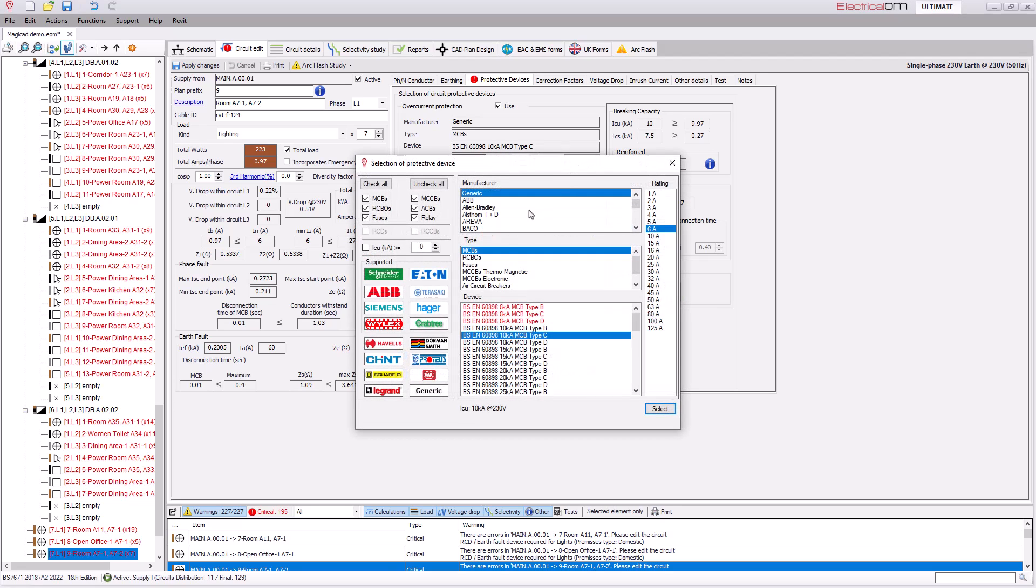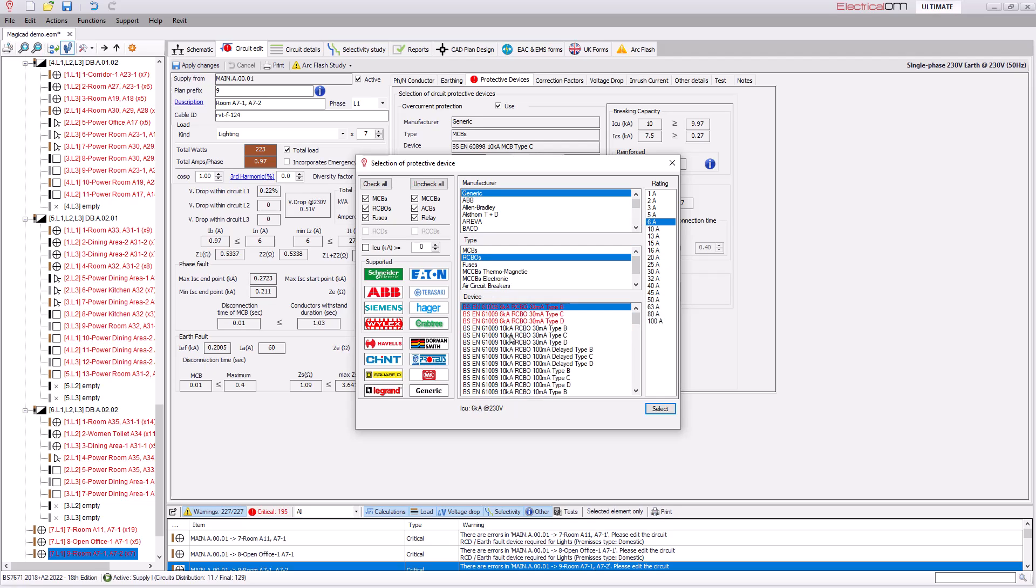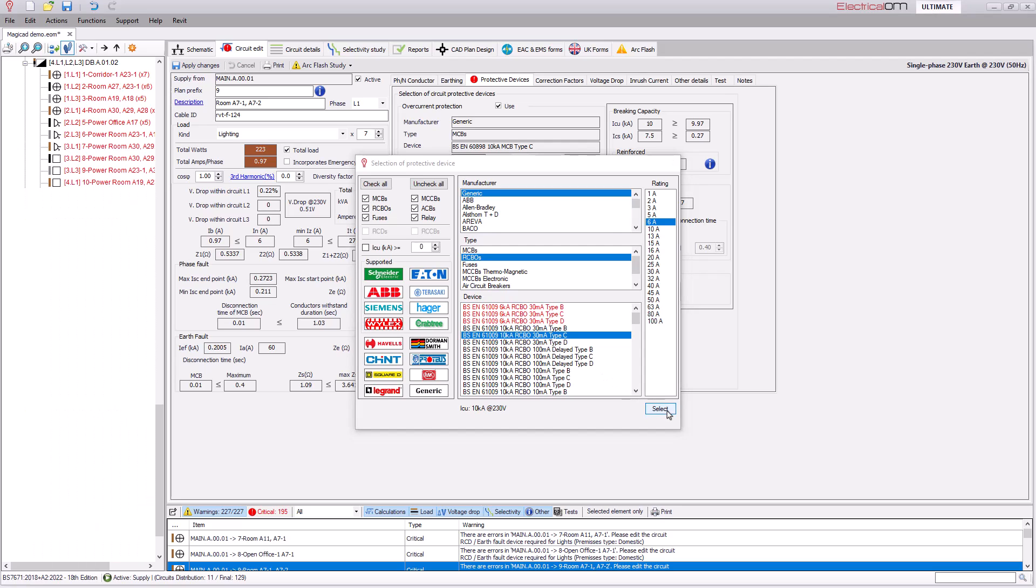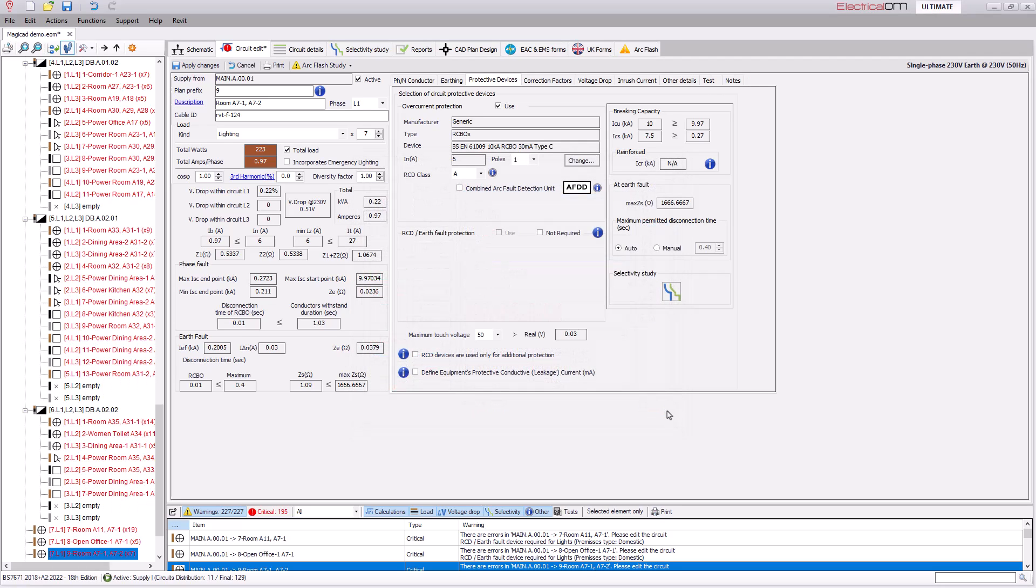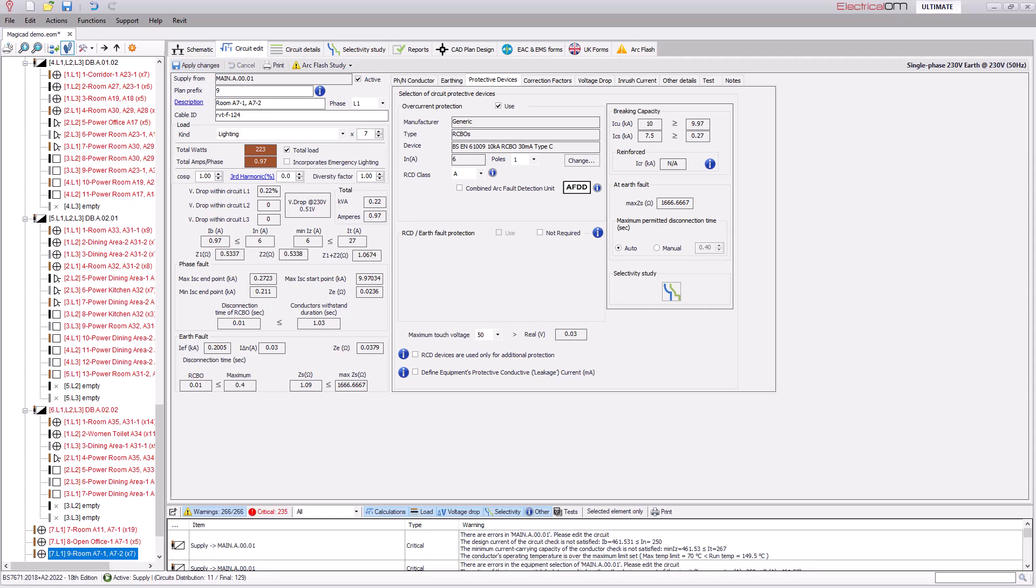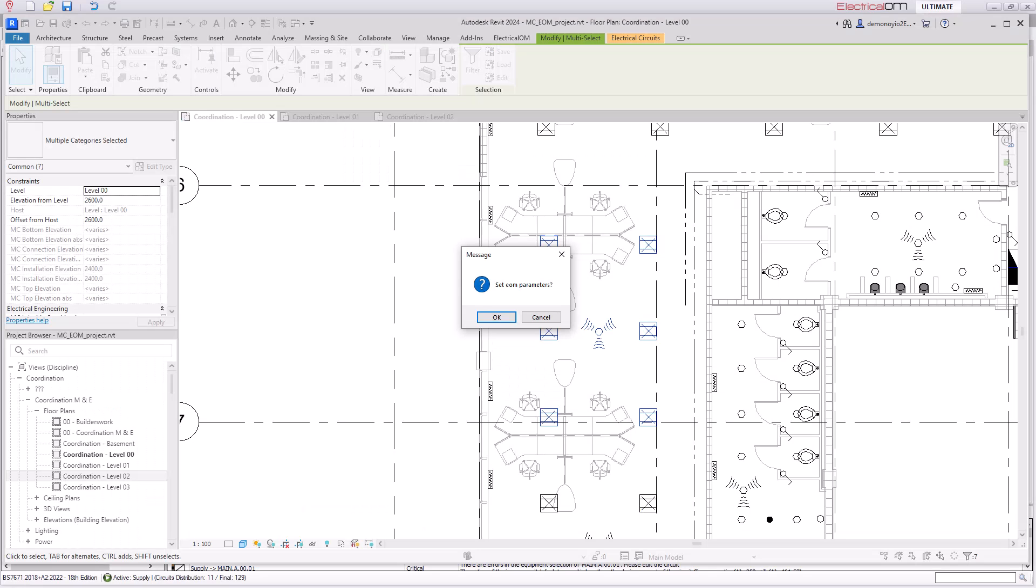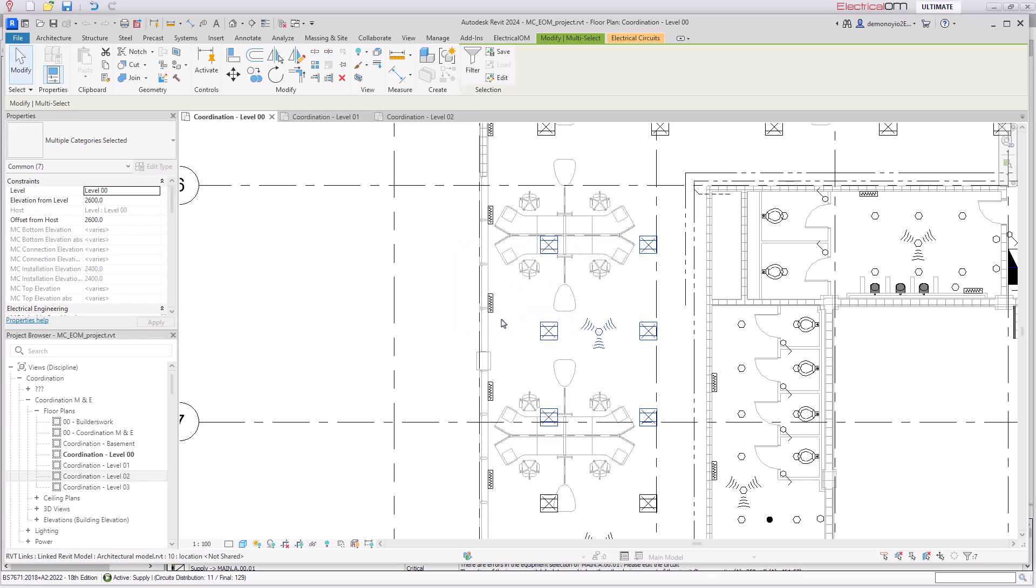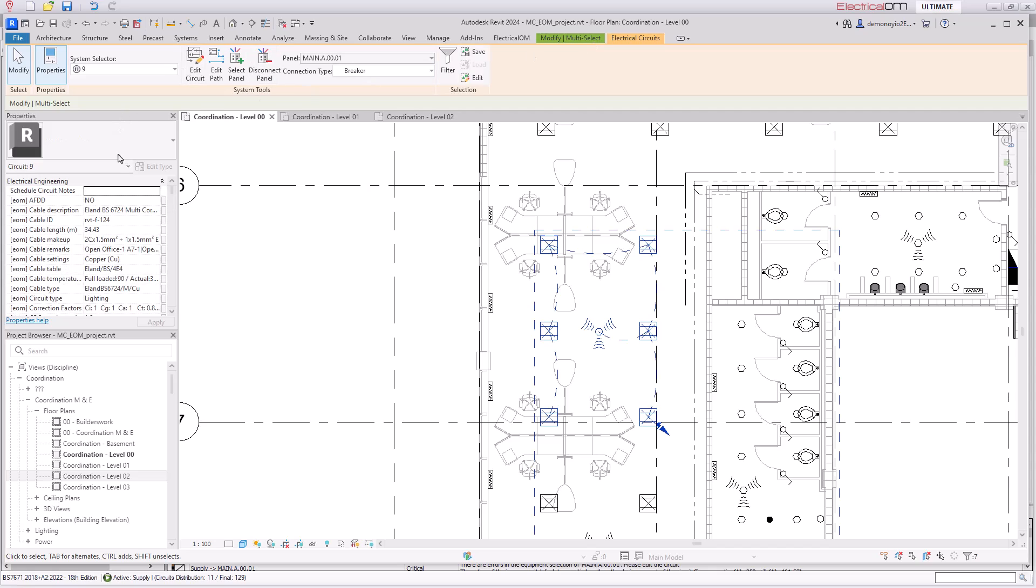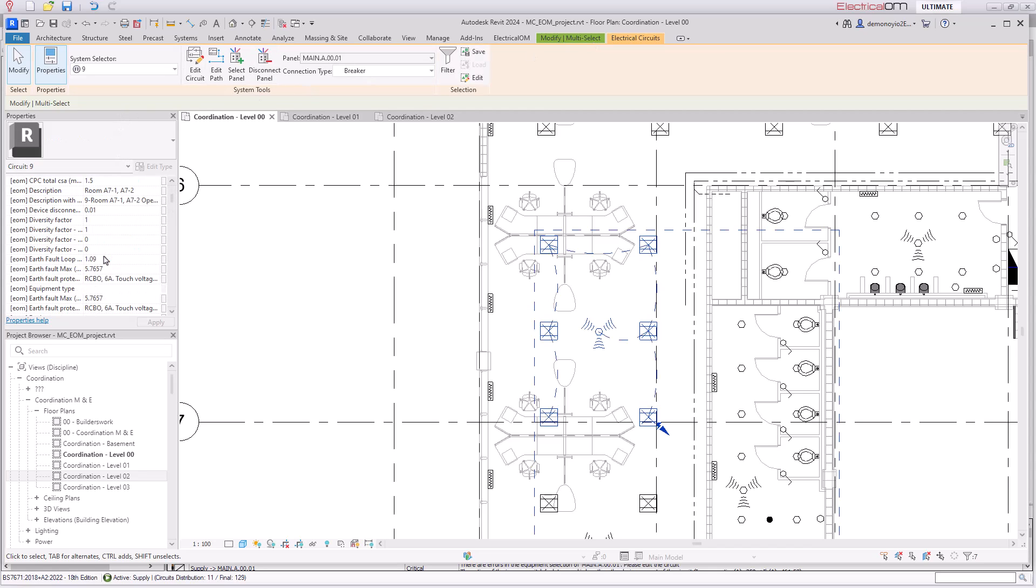By selecting the change option under protective devices this brings up the device database where from here I can select a protective device and in this case it will use a RCBO which is 30mA and a 10kA rating and a C curve. The warning related to the RCD has now been removed and as before as we saw in MagiCAD a model message will appear with the new parameters to be set as EOM.